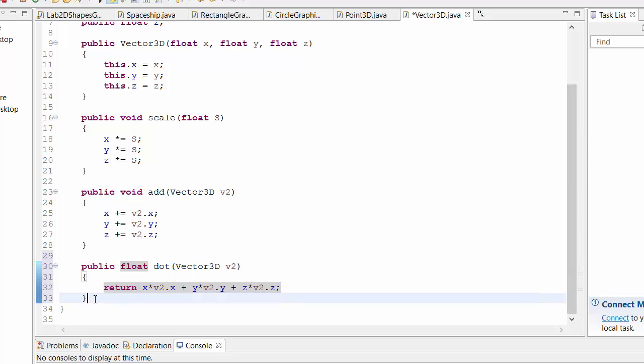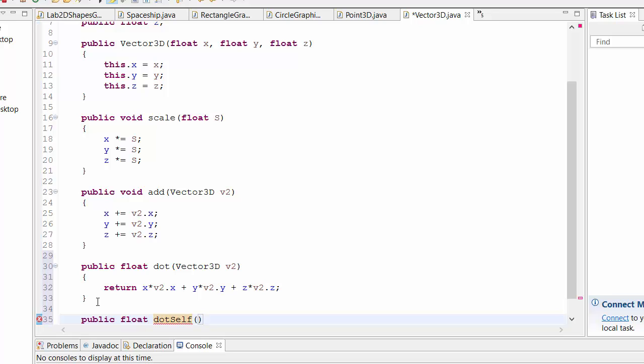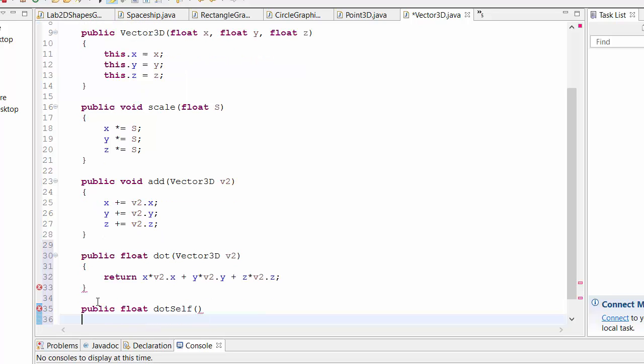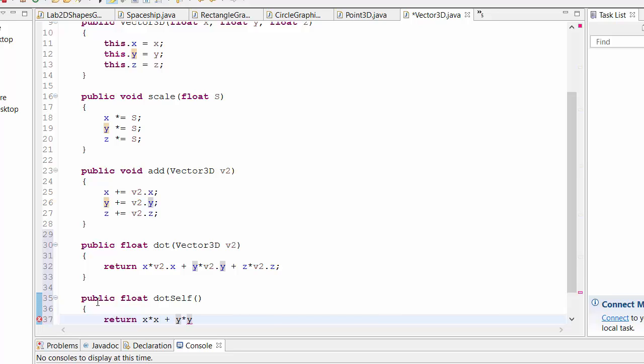So here we have a dot product. You can add more operations. One nice operation that you could use to get the length squared. Also you could do a dot self function as well. So that returns the length squared. Basically x times x, x dot x plus y times y plus z times z.